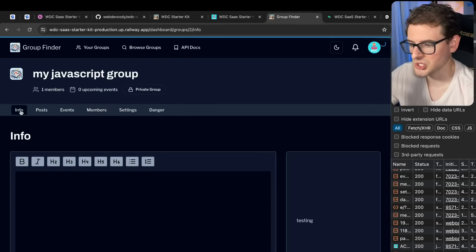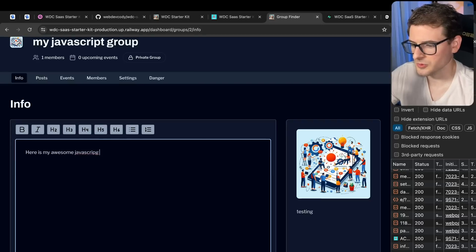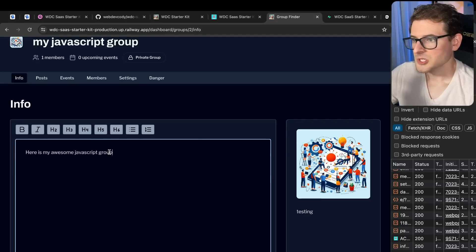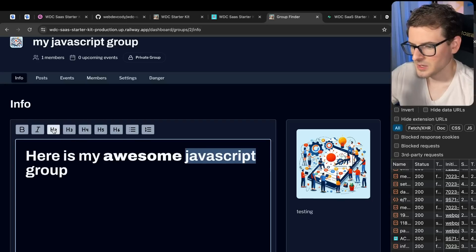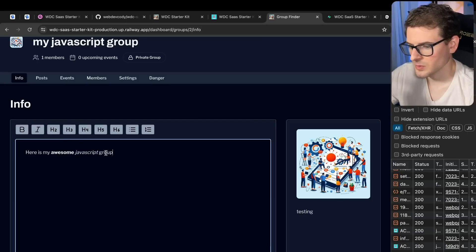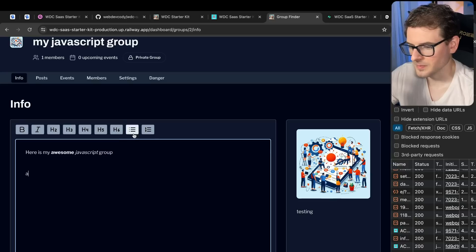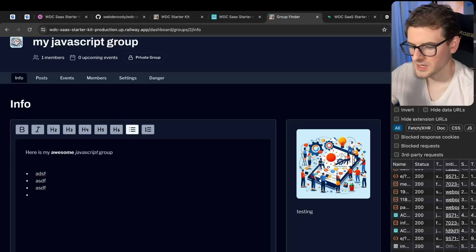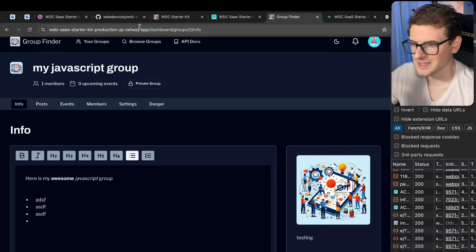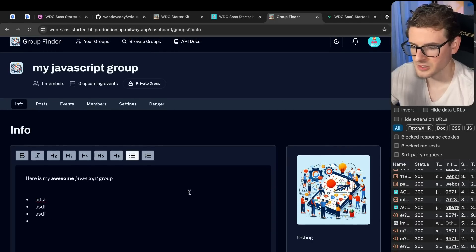You can also click on people and change them to an admin. So admins are able to go and change settings. Here is my awesome JavaScript group. The starter kit has a built-in WYSIWYG editor. So this is using TipTap as my editor. So you can go through here, you can italicize, bold. This is just like the bare minimum of stuff that you can do. But I feel like it's pretty nice. You can go and save that.